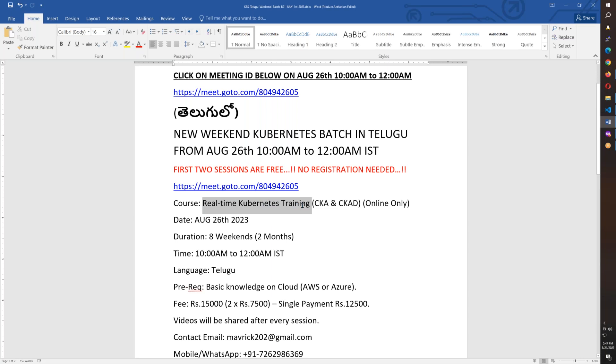This is a real-time Kubernetes training. Let me tell you, this other institute is a real-time training. You will be able to focus on this training because I am doing it. And it is online.